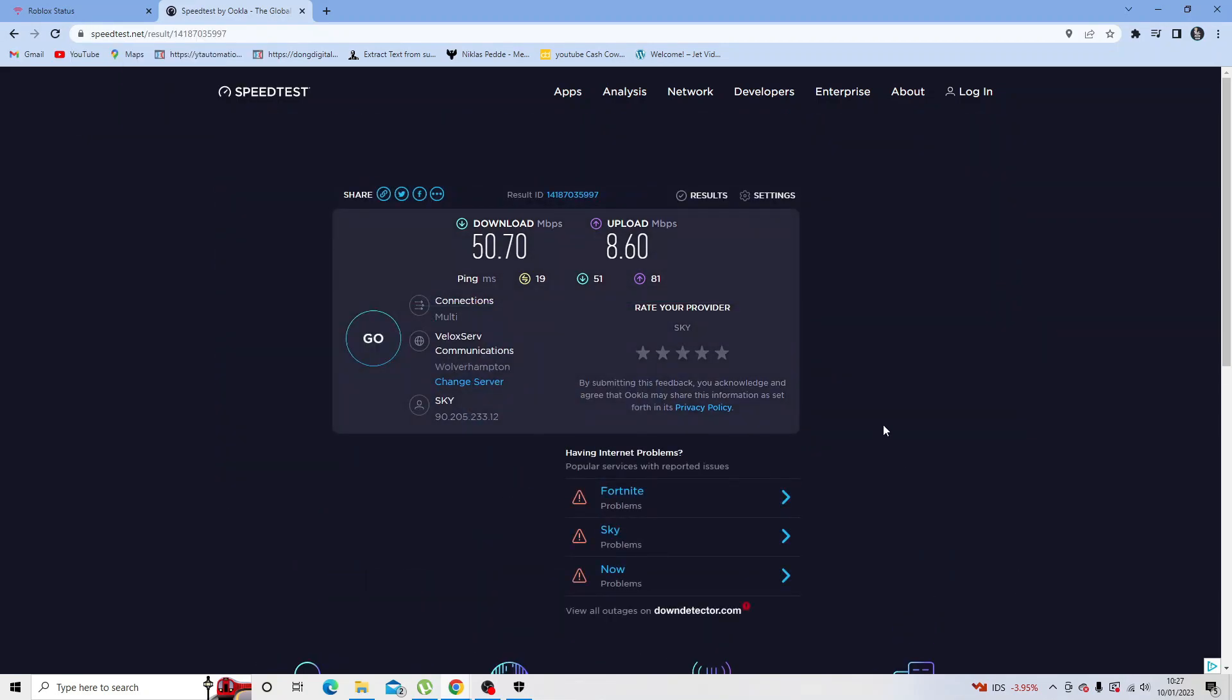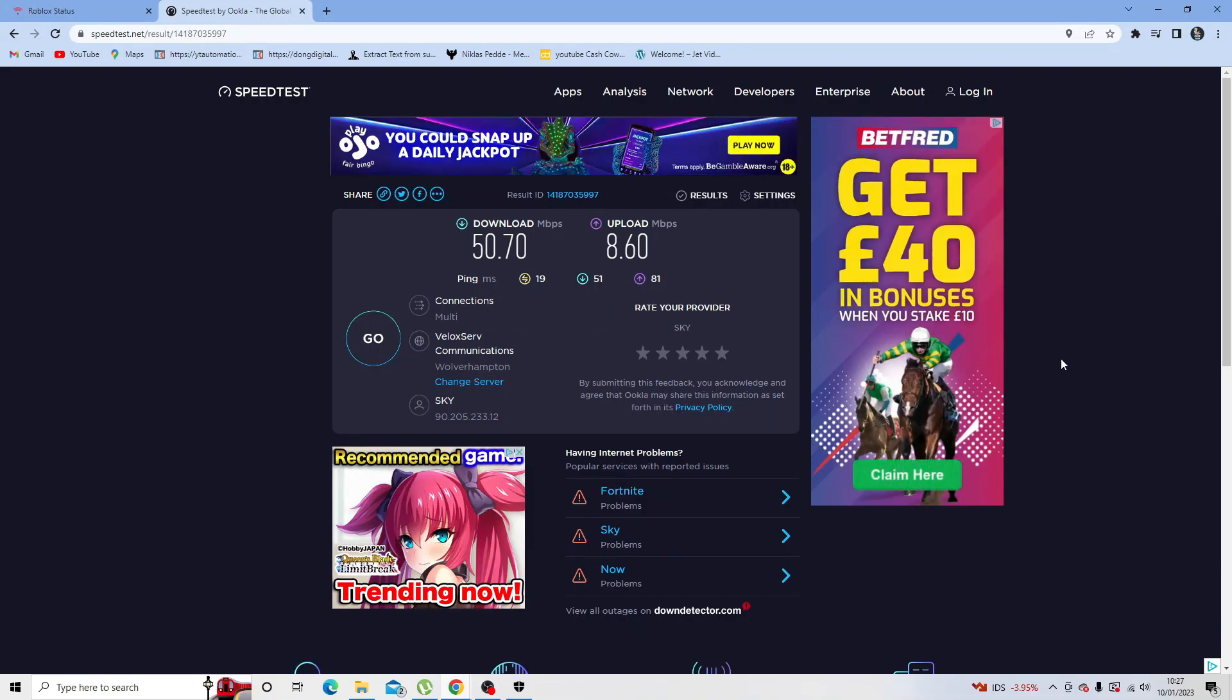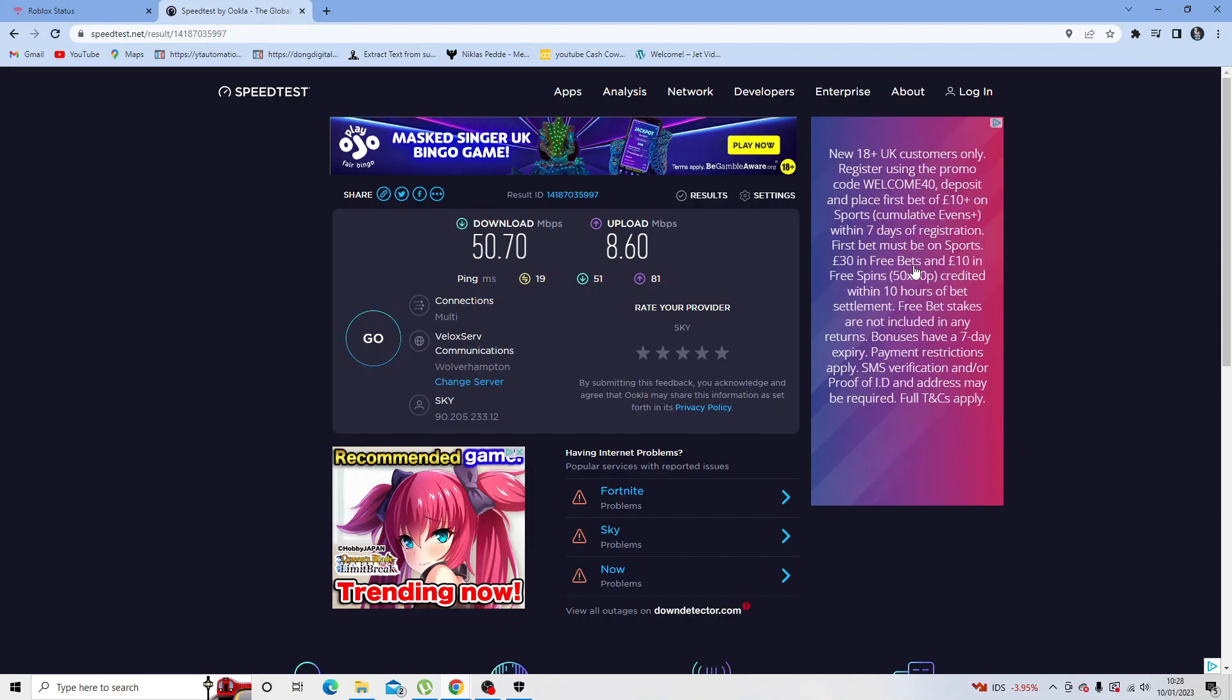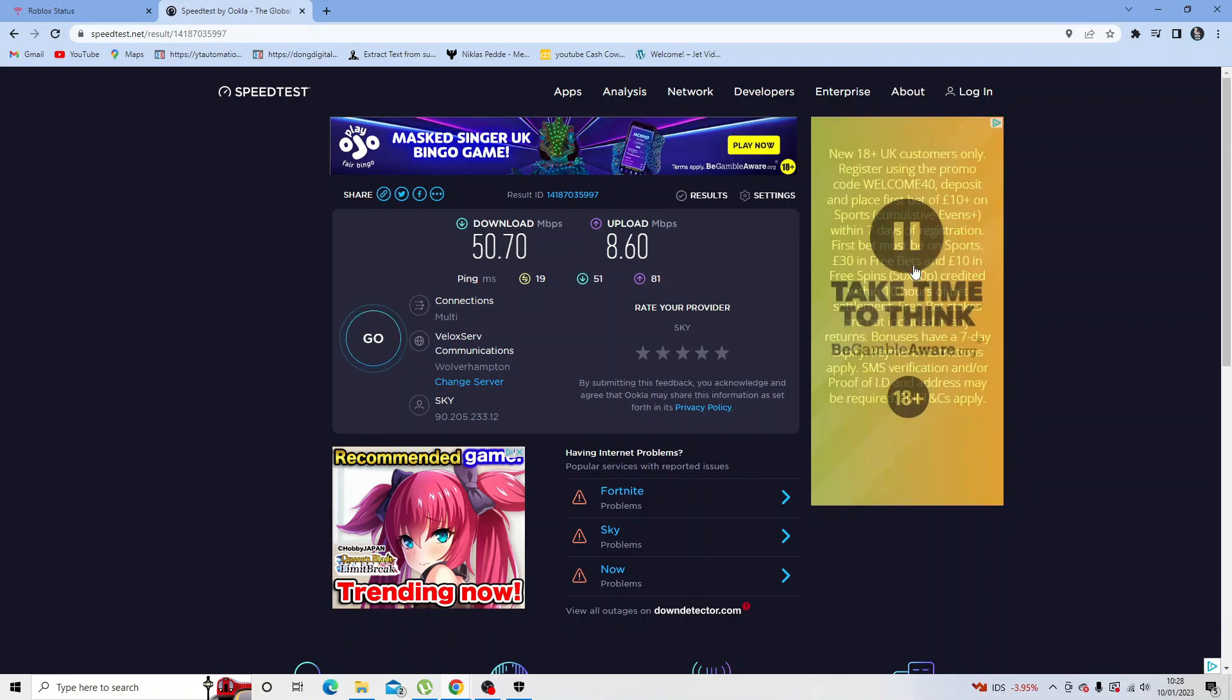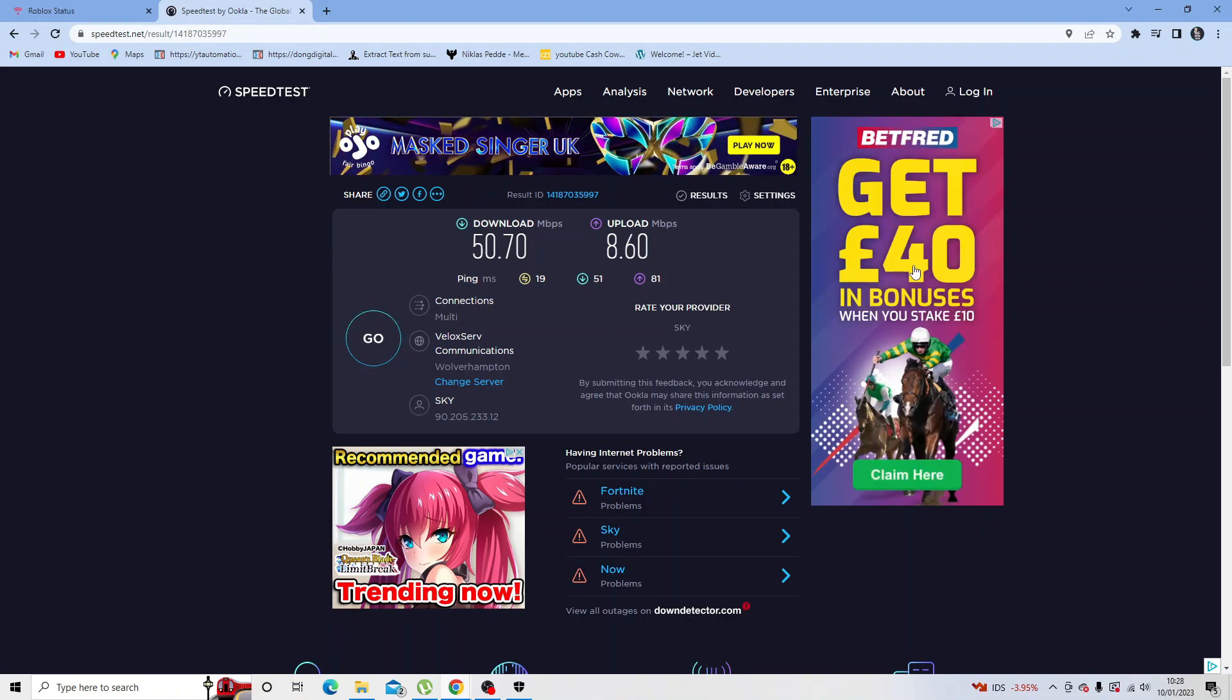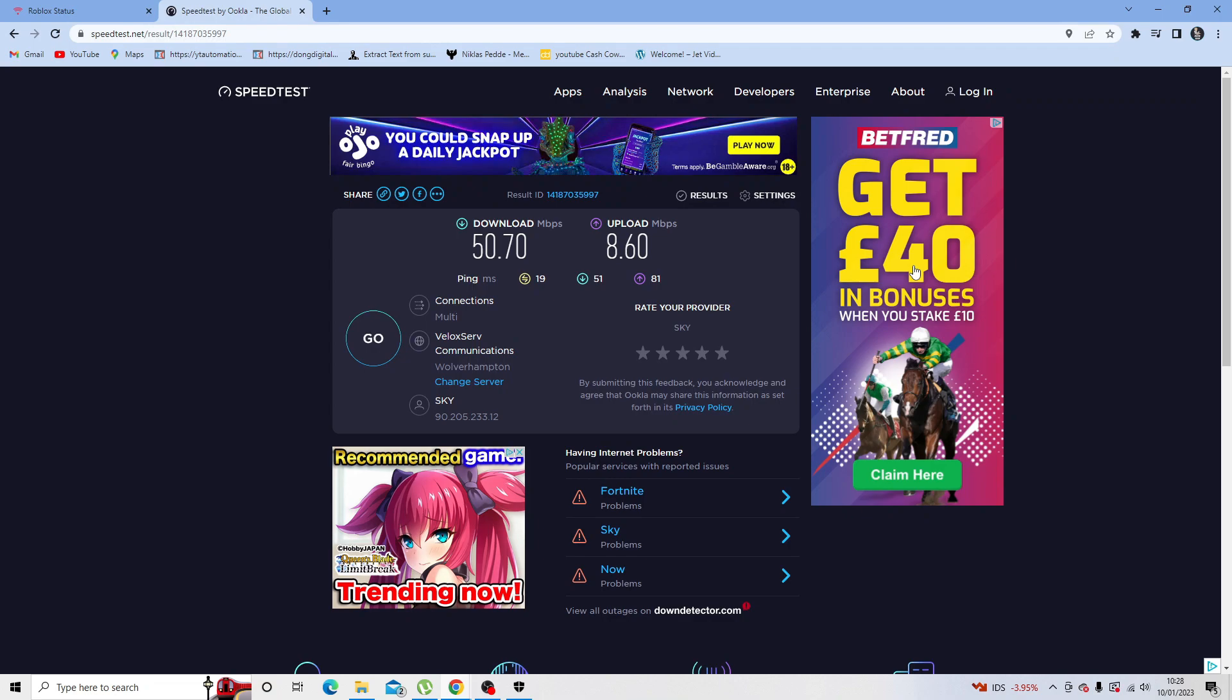Once you've tried that, another thing I would recommend is actually to disable a VPN. If you do use a VPN, although they can be quite good for gaming, sometimes this can actually affect connecting to certain games.